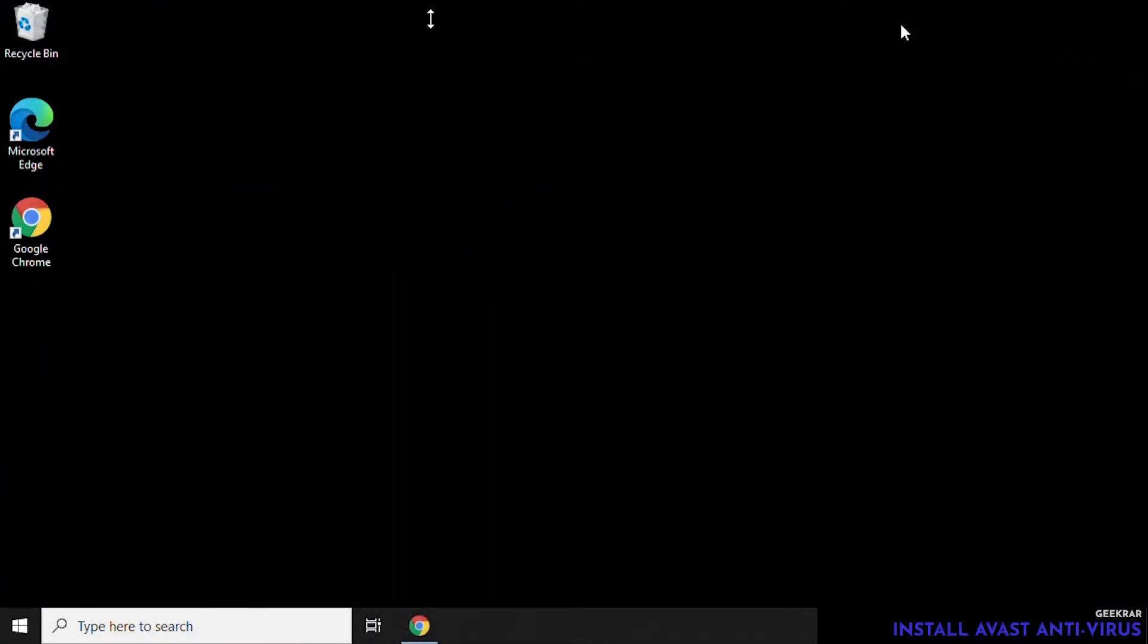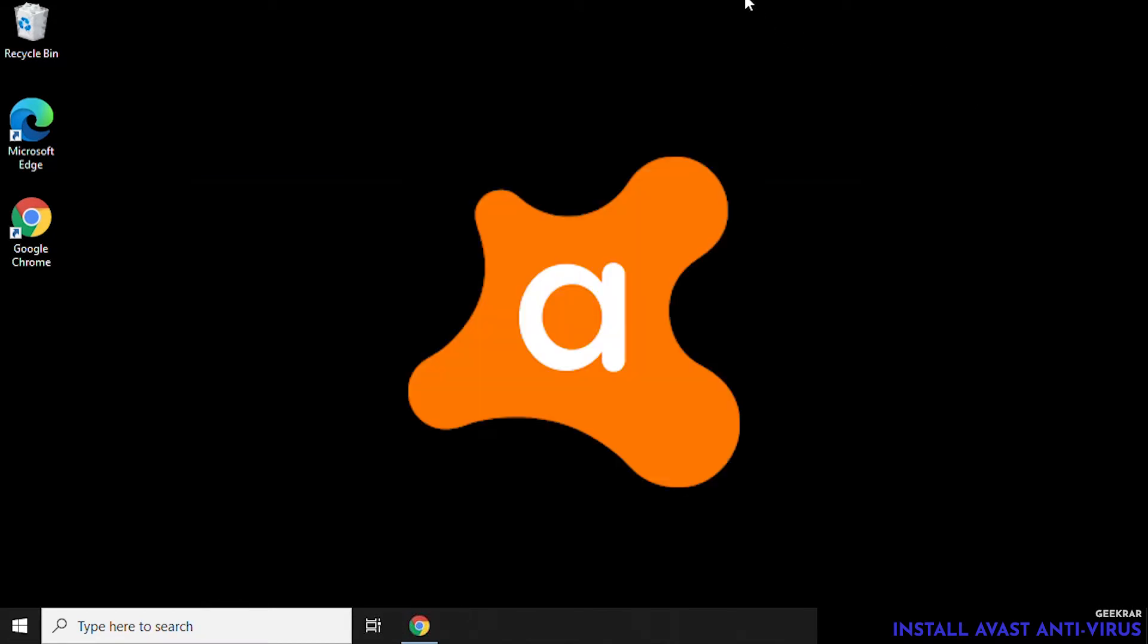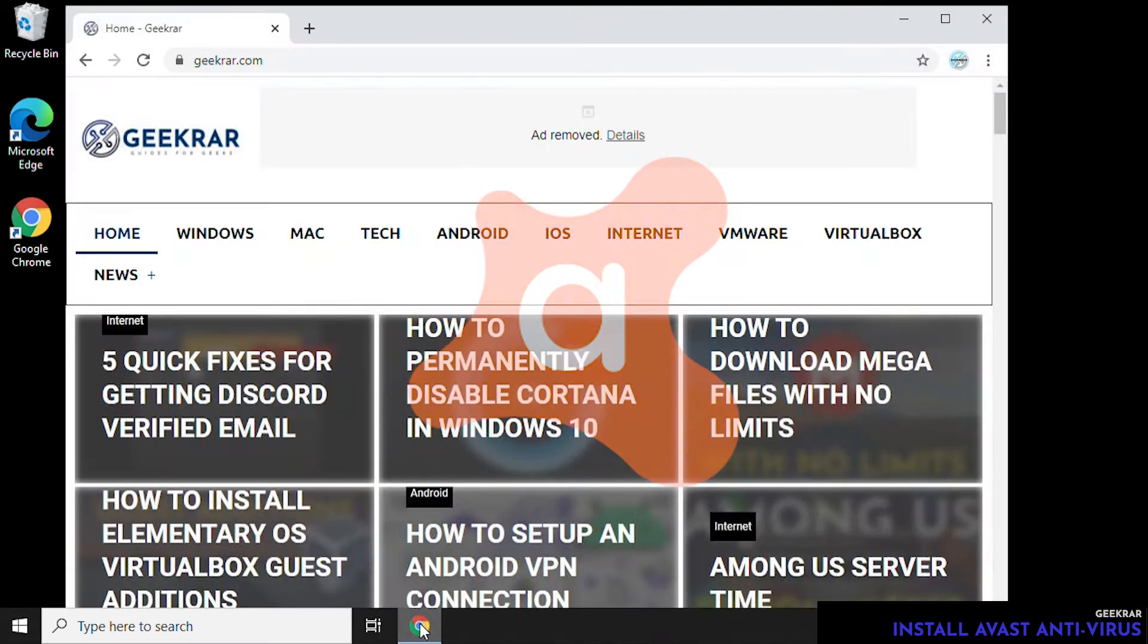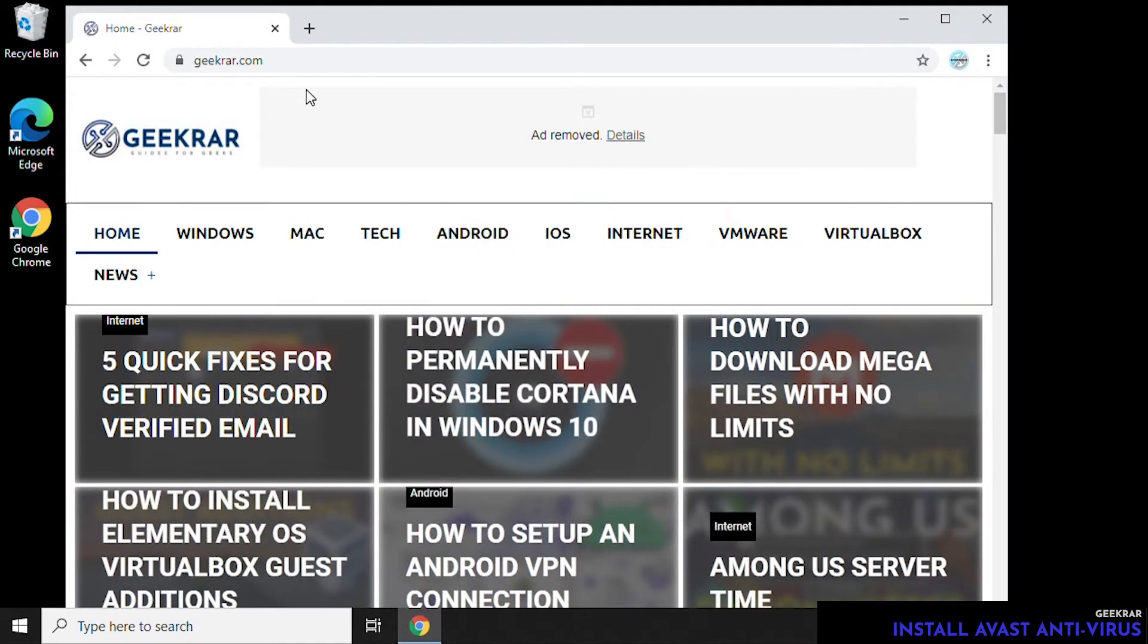Hey, welcome back to the channel. In this video, I'm going to show you how to install Avast Antivirus software on a Windows 10 PC. The first thing we're going to want to do is open up our browser.